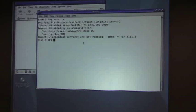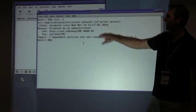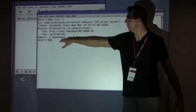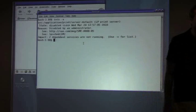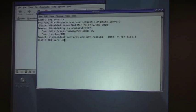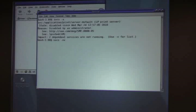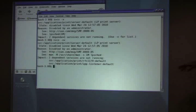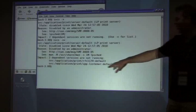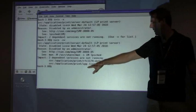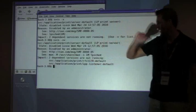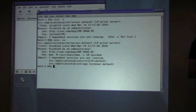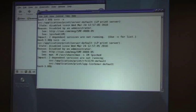But the other cool thing is here, it says, look, the impact of this service being down is that two dependent services are not running. And I can use the dash V option to see what those are. So we run that again. And now I can see that I don't even know what these are. But if I cared about them, the IPP listener service and the RFC 1179 service are not running, because the print server is not running.